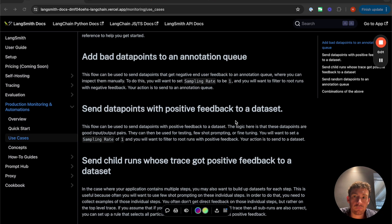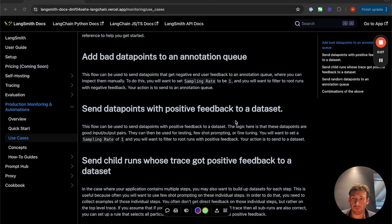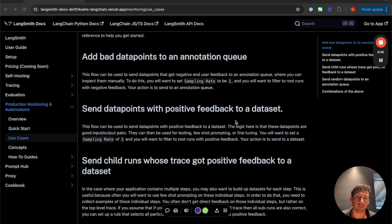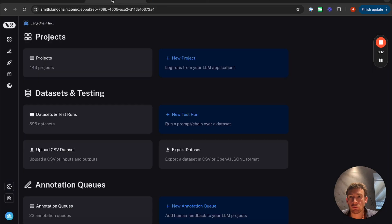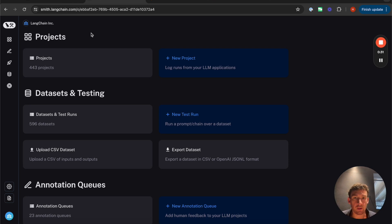All of these features are part of LangSmith, which is our SaaS platform for doing logging, monitoring, testing, and evaluation. You can use LangSmith whether you are using LangChain or not. So it is completely independent. In order to sign up for an account, you can go to smith.langchain.com and you can sign up for an account for free. You will probably want to do that before we continue with the rest of this video.